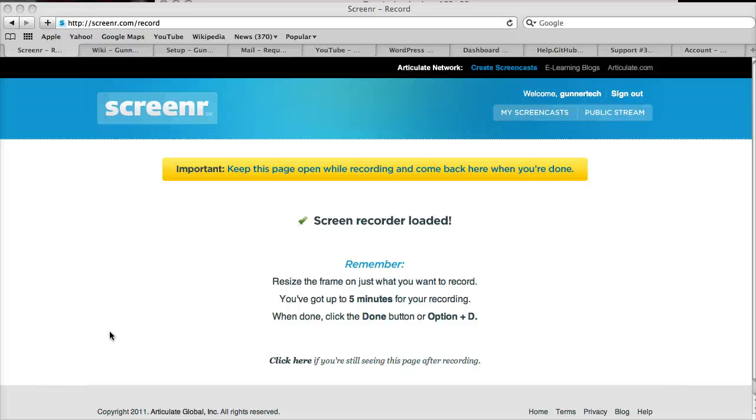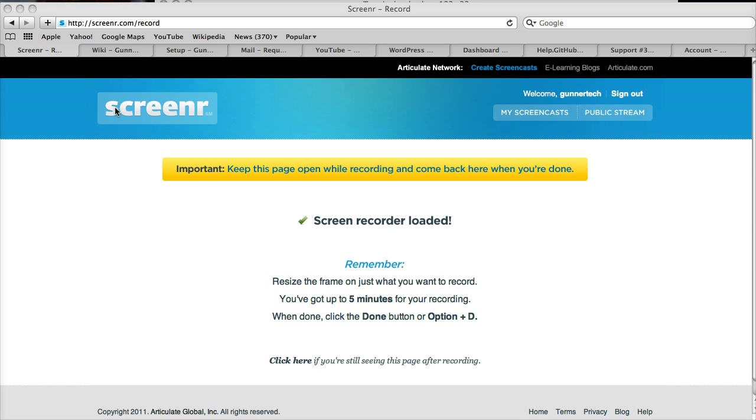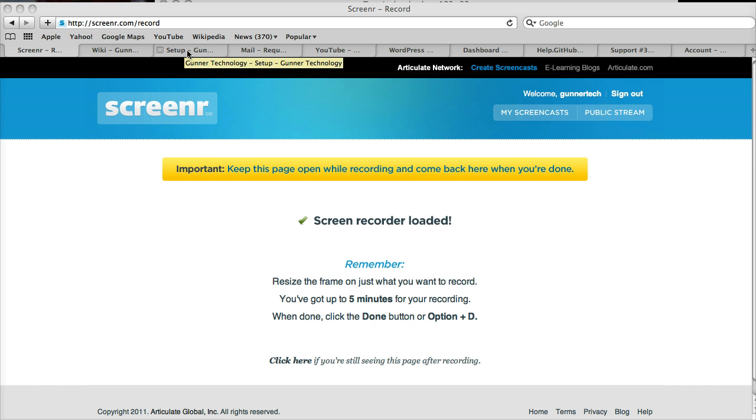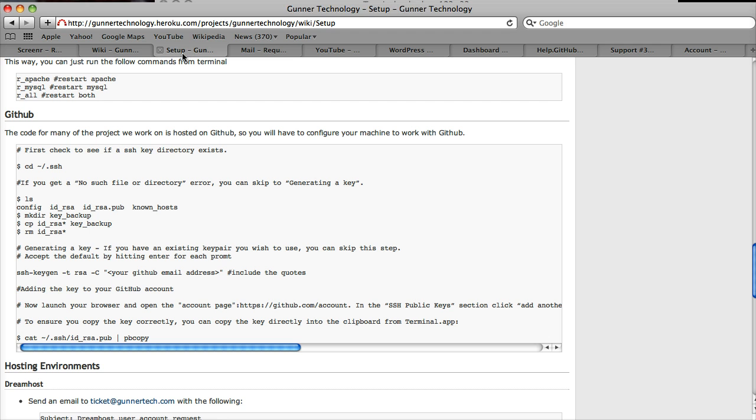All right, it's time for part seven of our series on setting up your development environment for working with Gutter technology. In this screencast, we're going to look at configuring GitHub because we use GitHub for a lot of our projects.